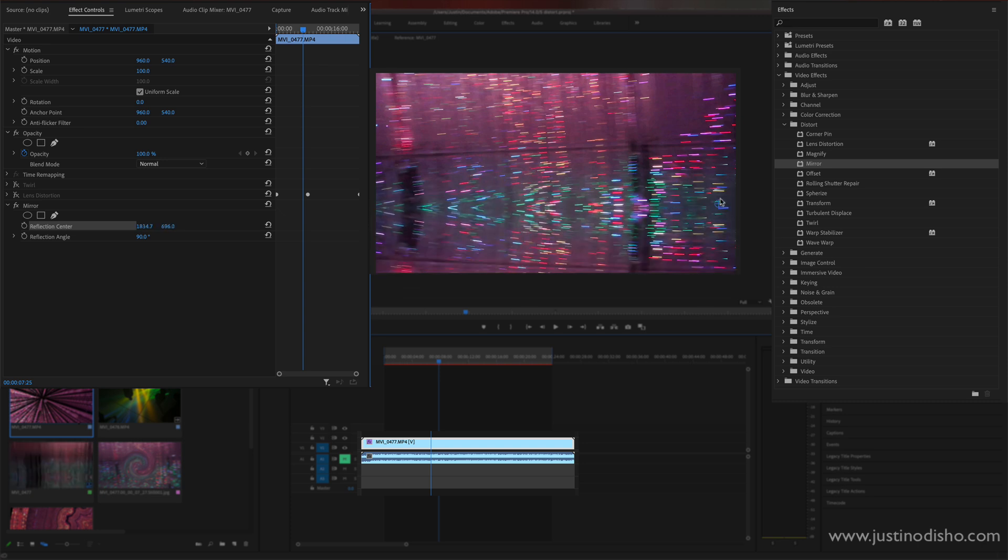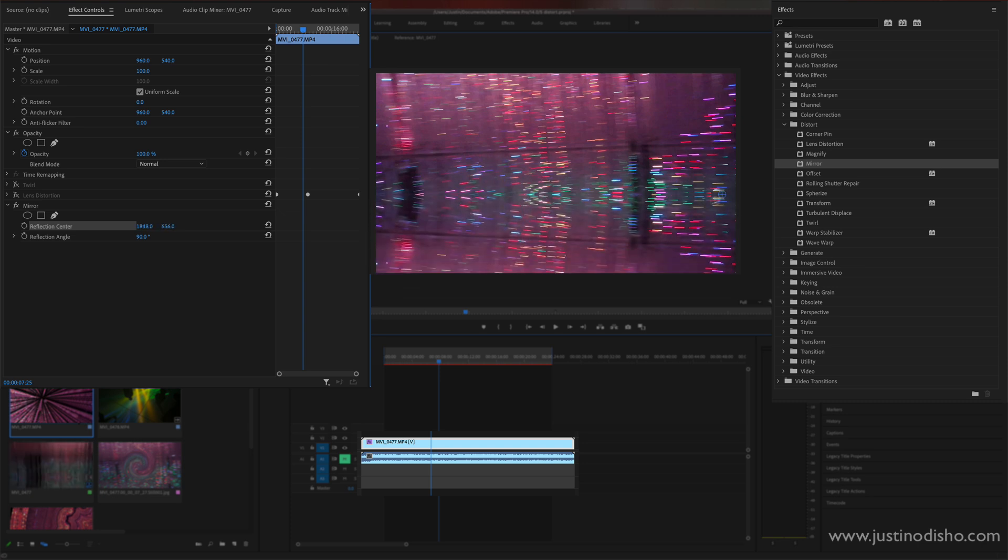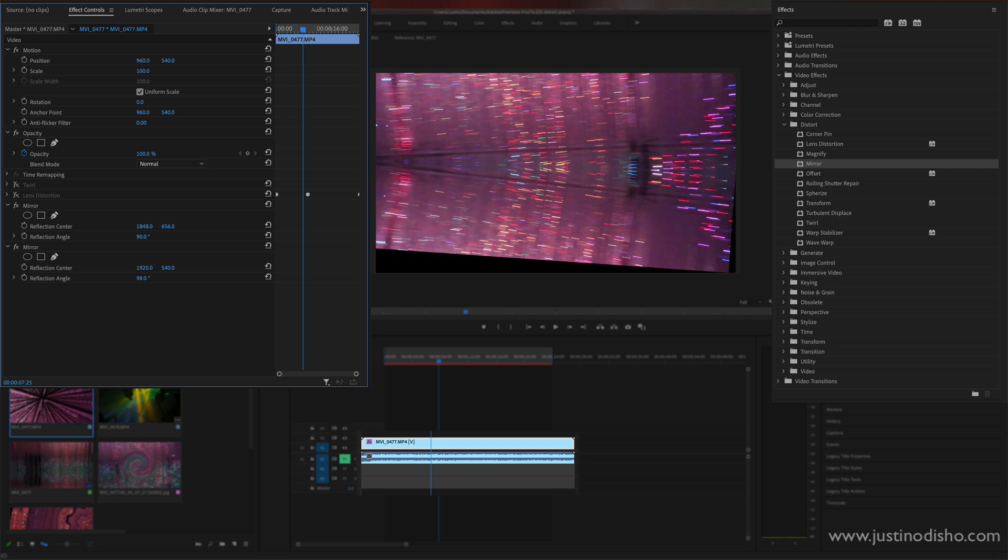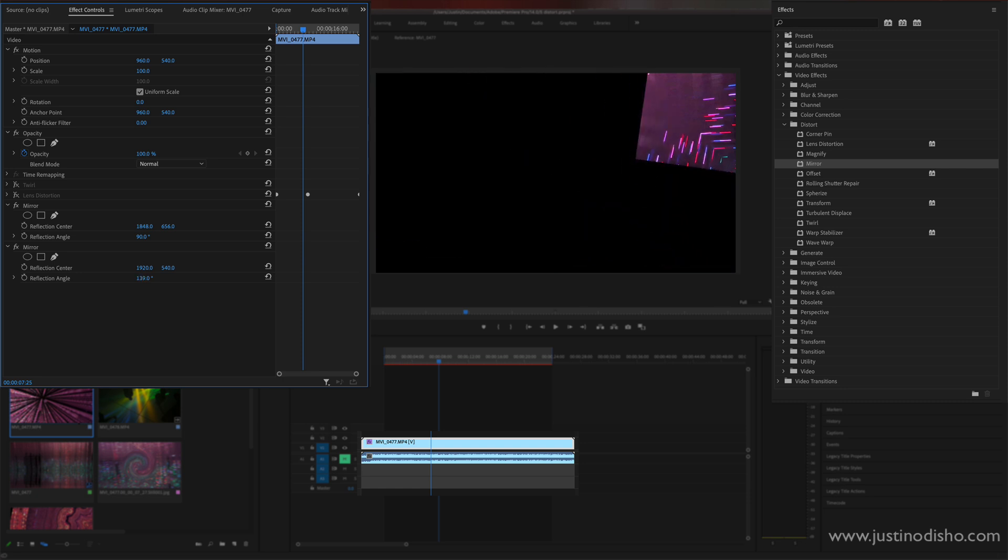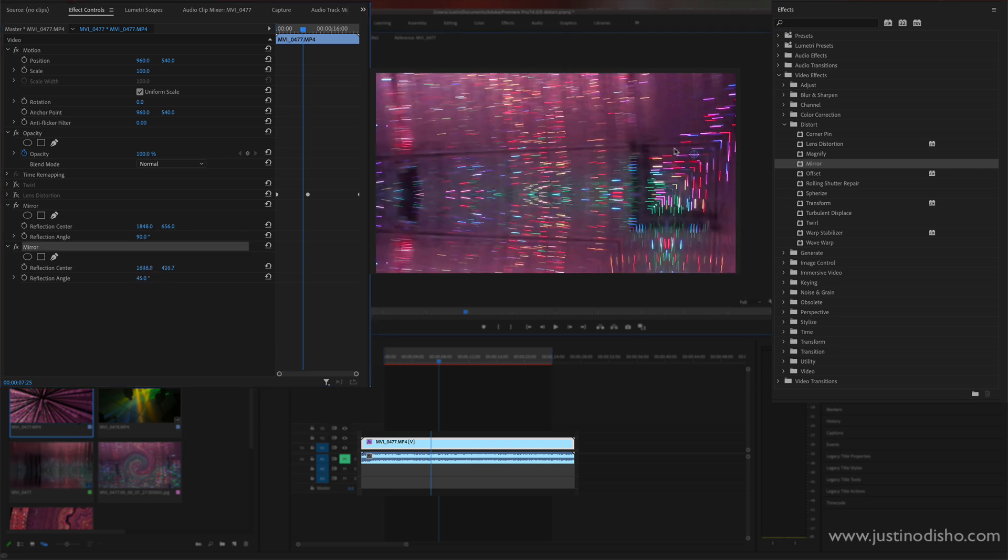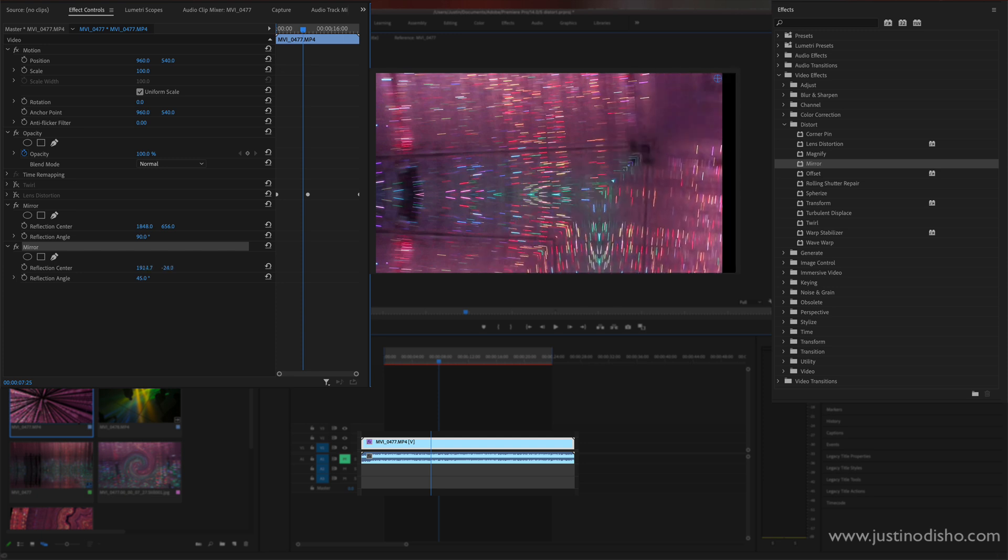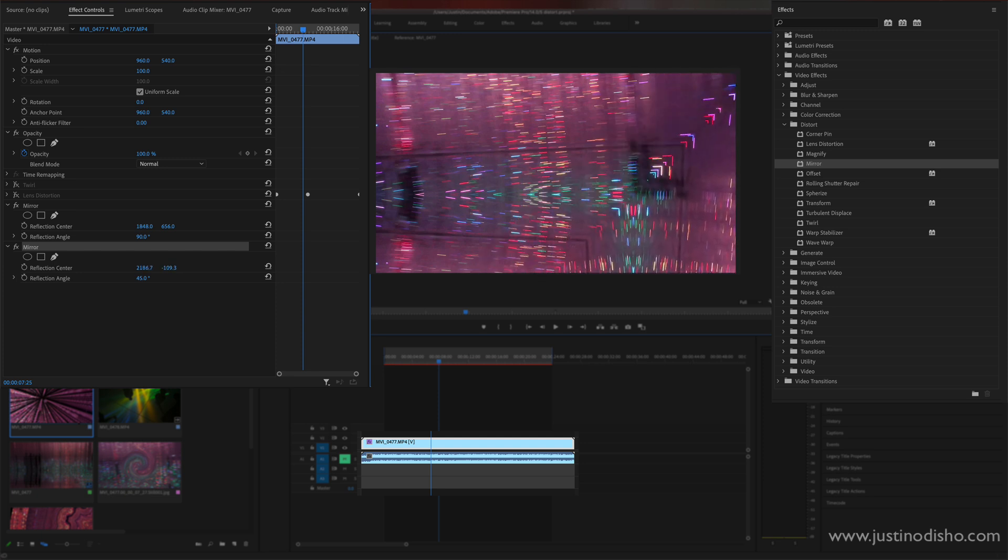So I can do like a reflection 90 degrees and then I can even add another mirror, so stack it on top and this time do something like a 45 or 180 degree angle and I can move this one around. So you can create kaleidoscope type of effects or just reflections and cool mirror effects.